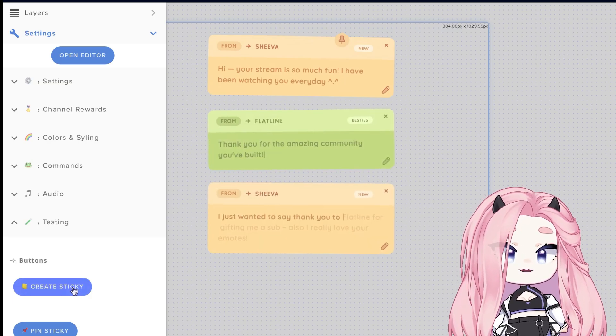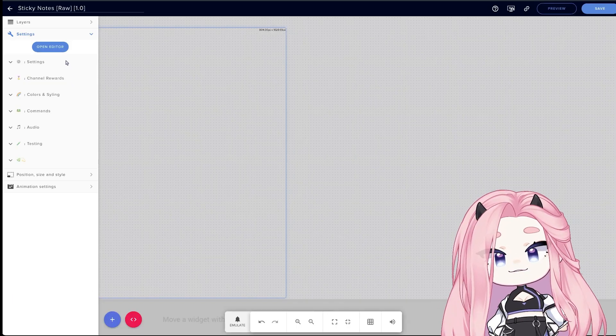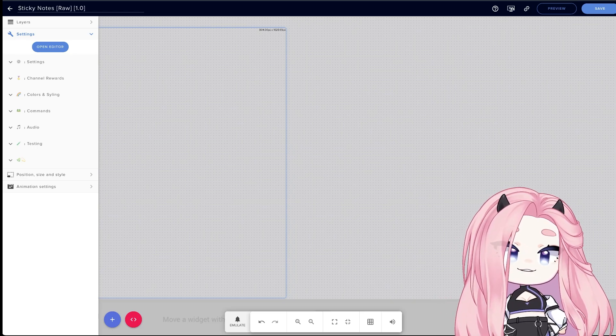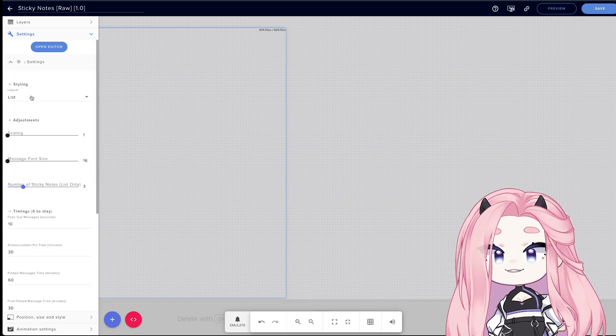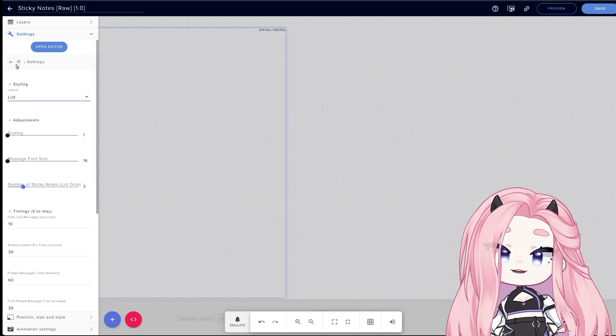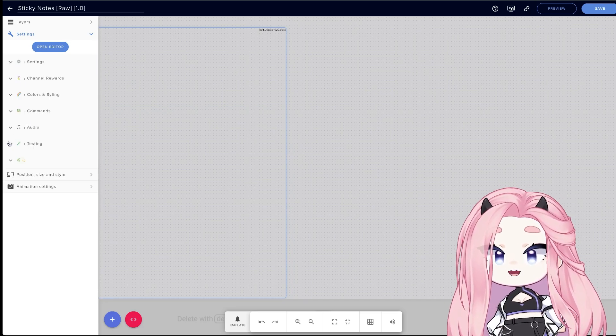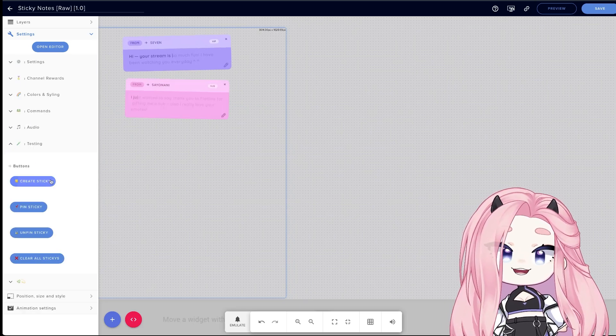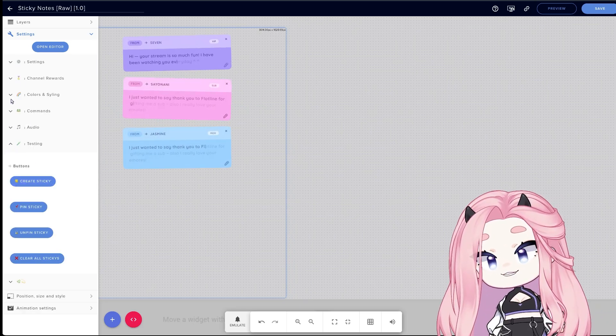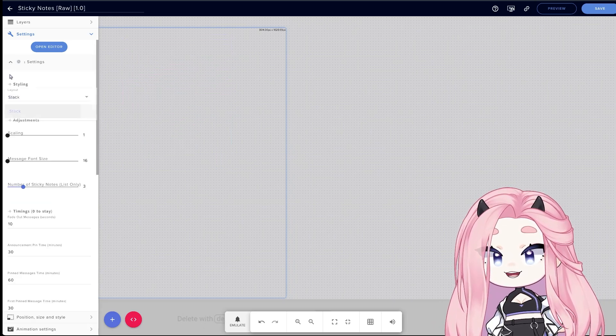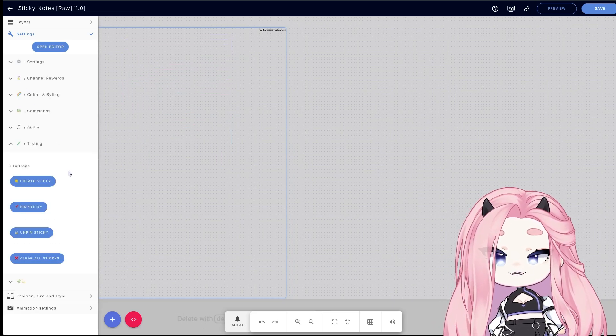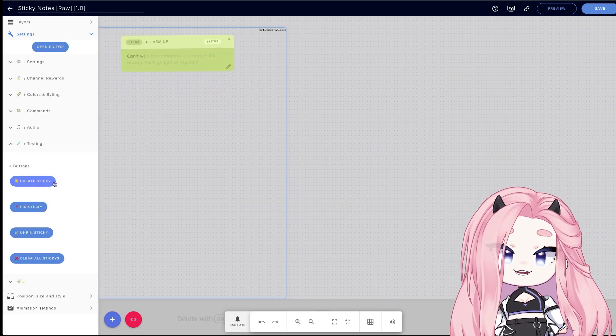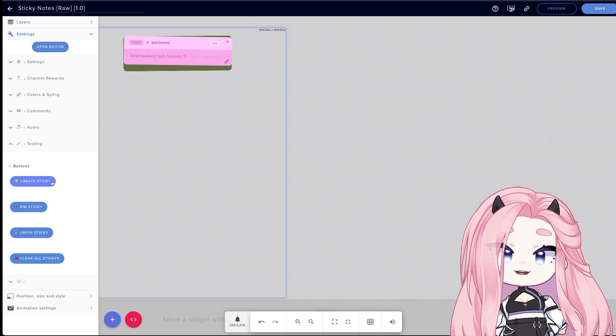Let's go over the Stream Elements fields so you can better understand the widget. Let's start with settings and layout. You can basically do a list layout, which is the one I showed in the beginning where all the sticky notes will go below it, or you can do stack mode. I like to add a little bit more rotation to this one, but this is how it looks: all the messages will stack on top of each other.